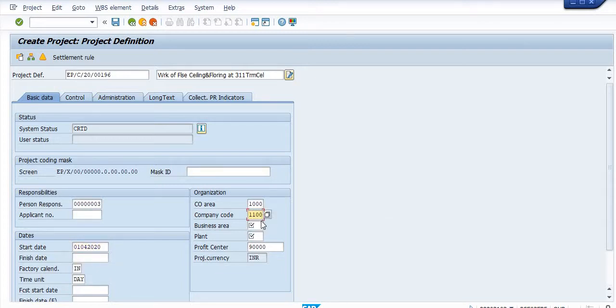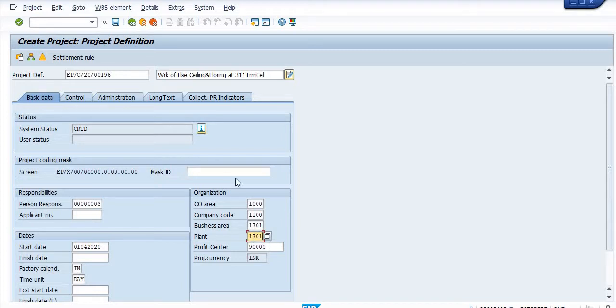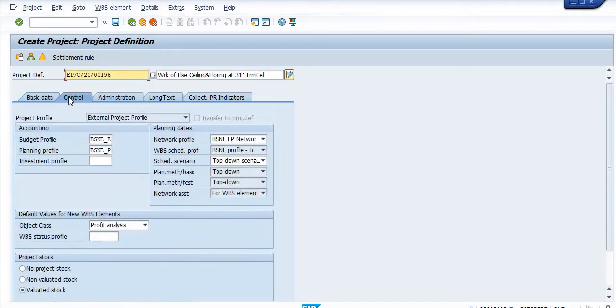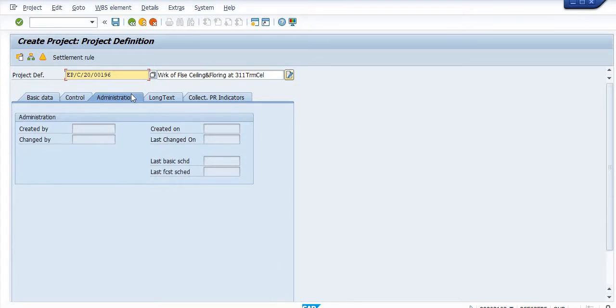Business area is 1701, plant is 1701, profit center is this. And control administration long text.